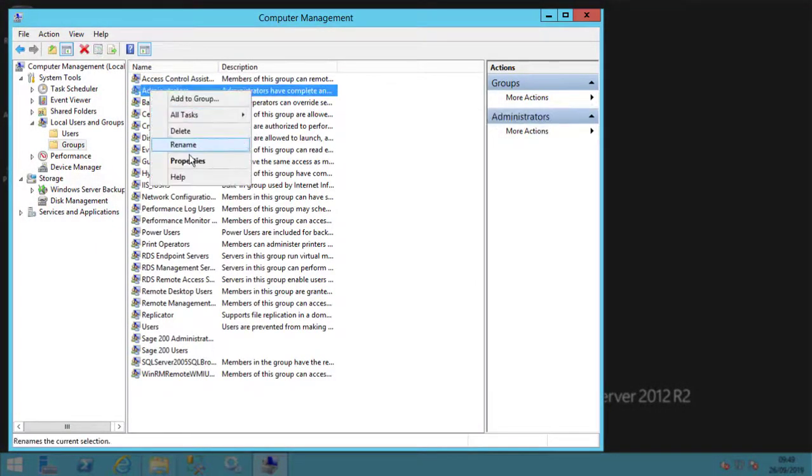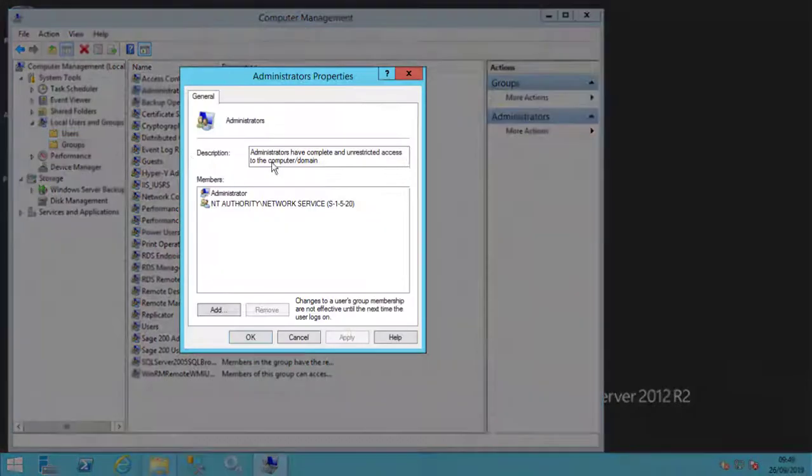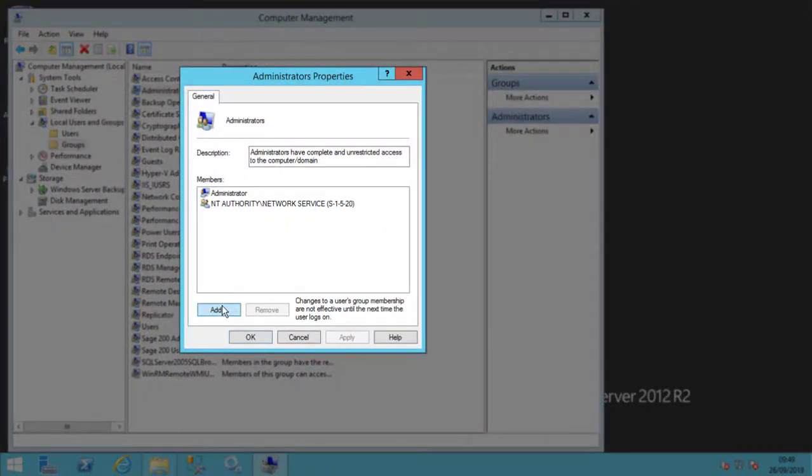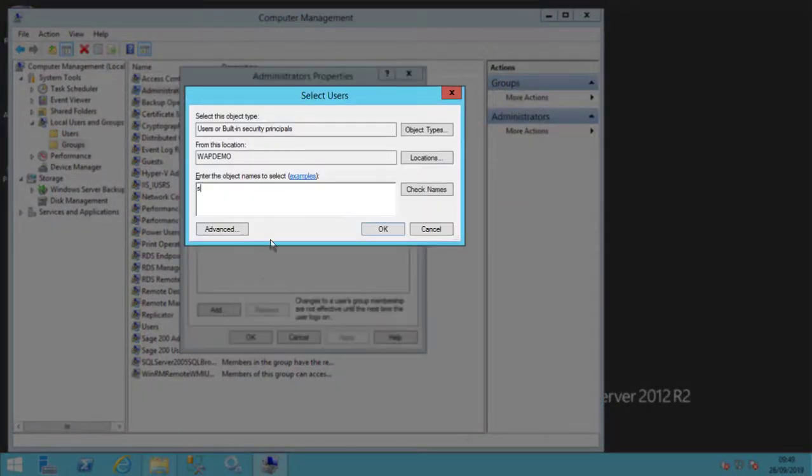Next, make the new user a local administrator on the server that the Web API will be running on.